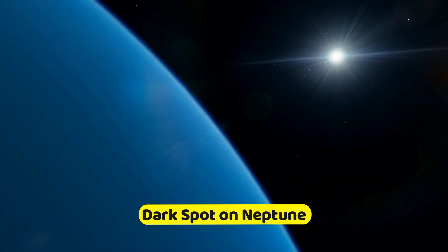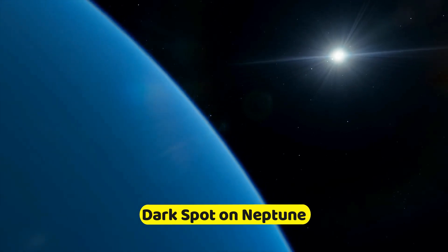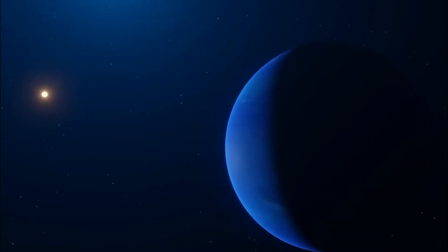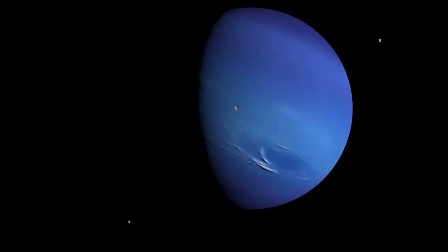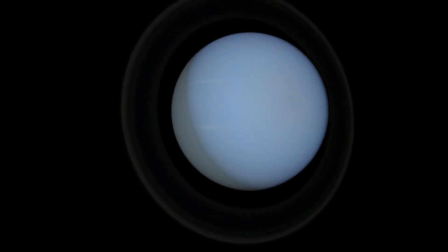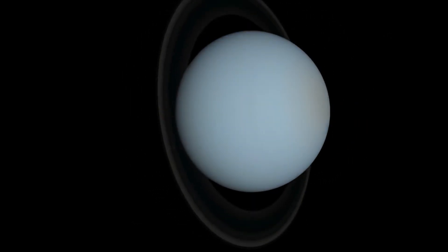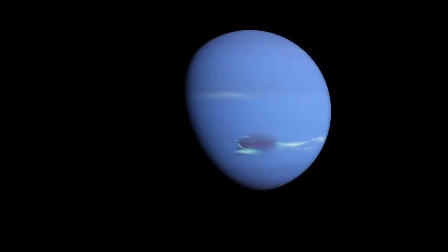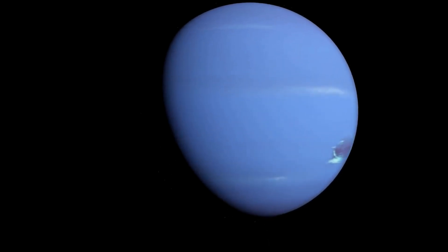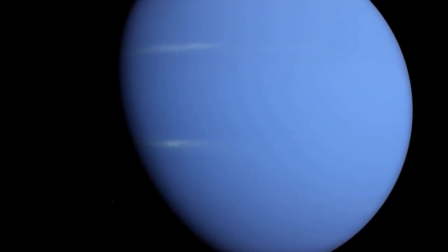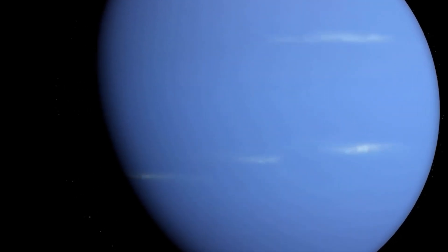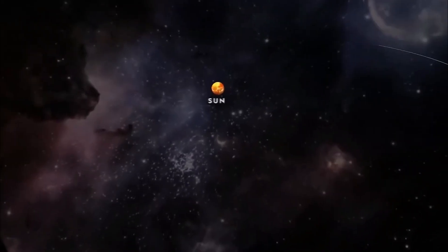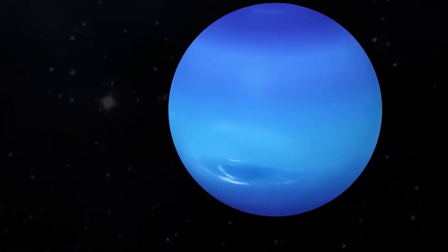During the Voyager 2 mission, scientists stumbled upon the Great Dark Spot on Neptune, an enigmatic region roughly the size of Eurasia. Astonishingly, this colossal spot vanished only a few years later, leaving experts baffled. Some speculate that Neptune's internal heat disrupted the spot's structure, but the mystery remains unsolved.